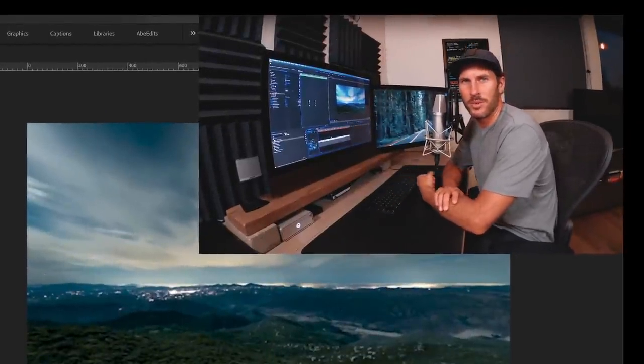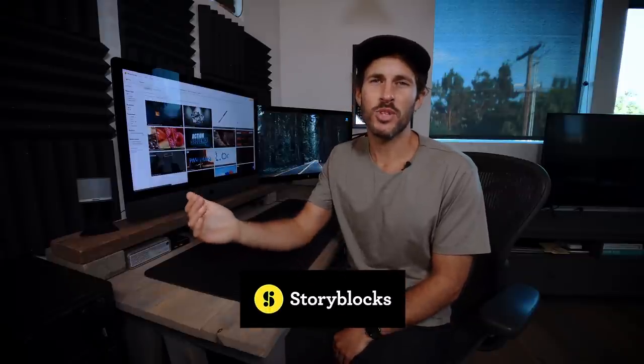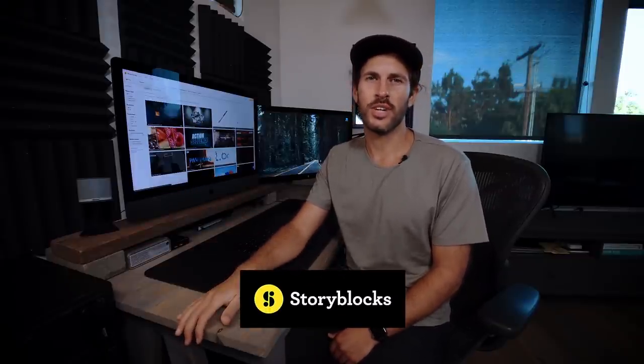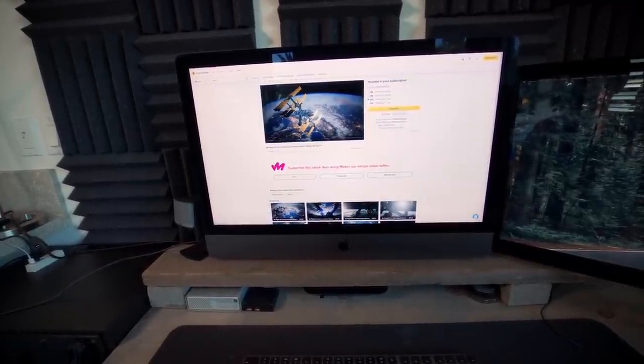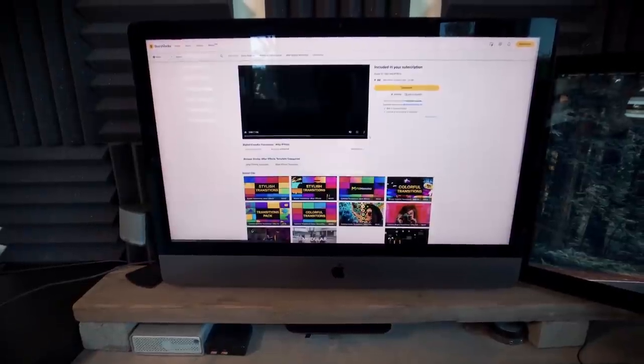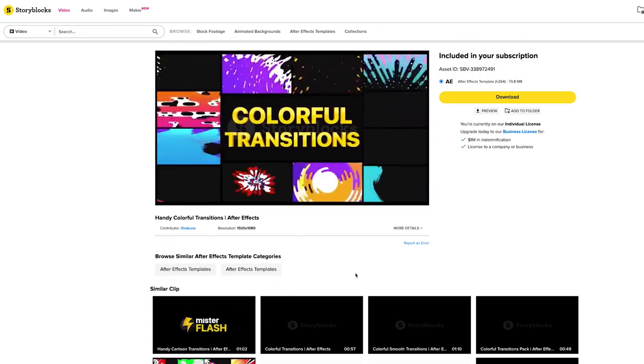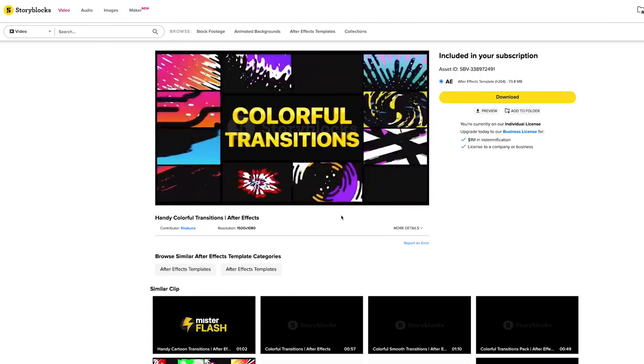Storyblocks is a subscription service that has everything you need for video content creation — from After Effects templates with transitions and titles to sound effects and stock video. Their unlimited all-access plan gives you unlimited downloads of everything on their site, and the best part is it's all royalty-free, meaning you can use it in personal projects and commercial projects for clients as well. Check the link in the description below. Thanks again to Storyblocks for sponsoring this video.